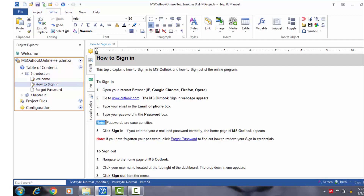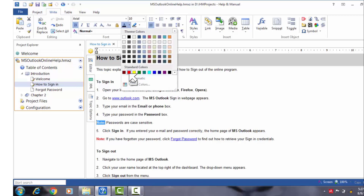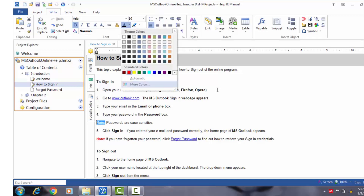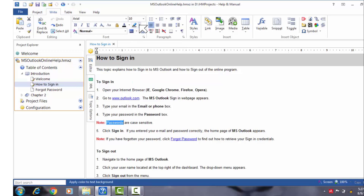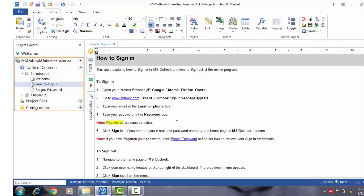To make text red, select the text and click the 'Apply Color to Text' drop-down list and from the palette, choose the red color from the list of standard colors. To apply a background color as in highlighting text, select the text and choose a color from the 'Apply Color to Text Background' drop-down list. In the note, I have left the link as it is because Help and Manual automatically creates a default formatting for links.